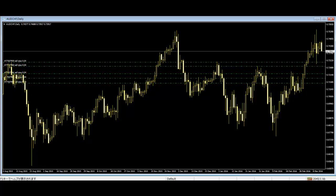If the body of the pattern is fat, then it shows that the market has not changed during that time.